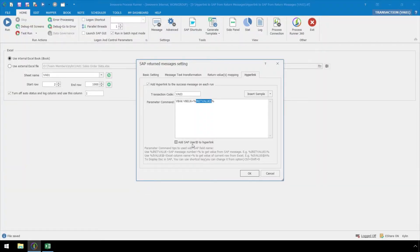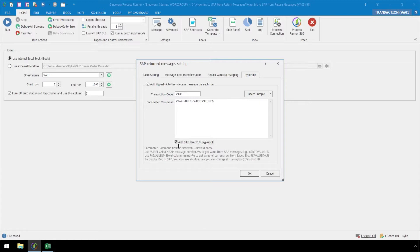If the Add SAP user ID to hyperlink checkbox is checked, the end user will not be required to input their SAP user ID when the SAP GUI is minimized on their desktop.